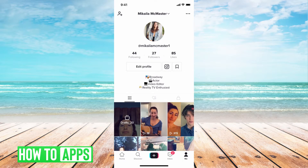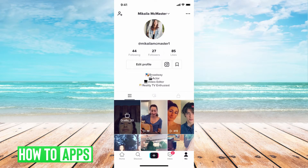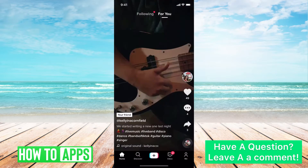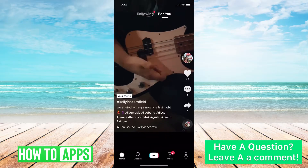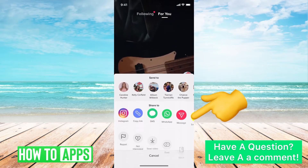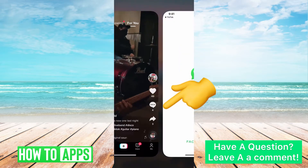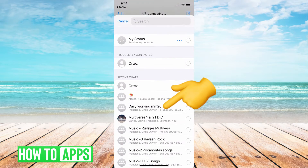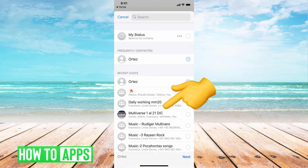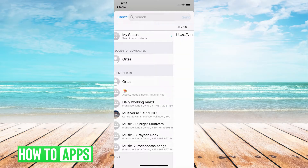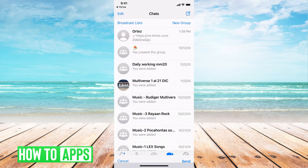If I were to go and share a video, I'd just go over to home and pick a random video, hit that icon, and then share to WhatsApp. It should just allow me to pick somebody, hit next, and then share it.